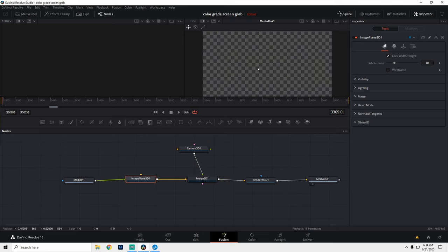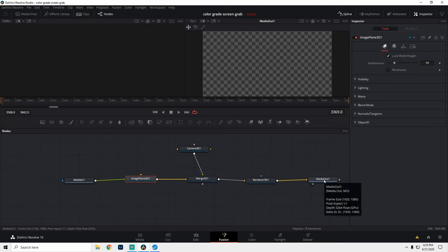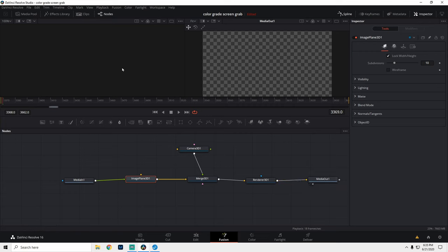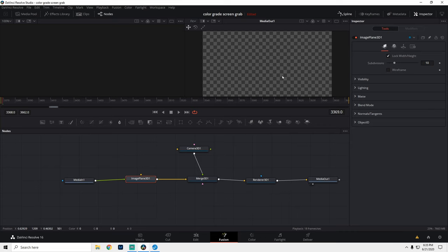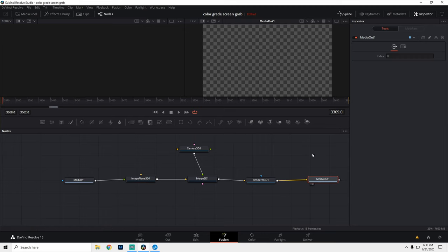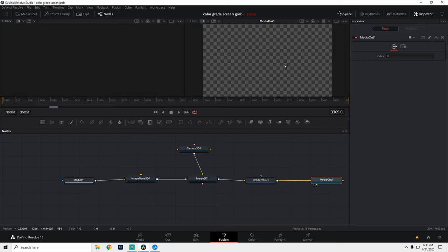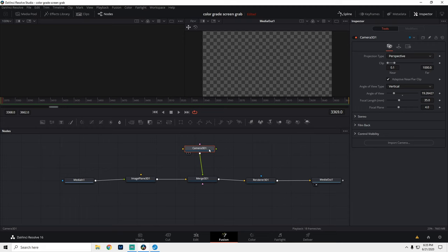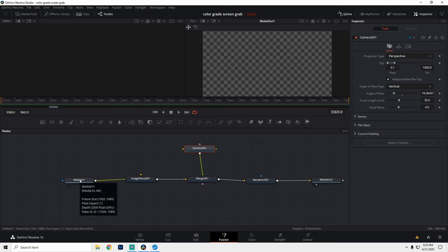Now you notice in our second viewer, we don't see anything and it's supposed to be our Media Out. We know that because these two dots down here, this black and white dot down here, are corresponding to our first viewer and our second viewer. Down here, our right viewer is highlighted for our Media Out, but we don't see anything. So we know that this node, what we're supposed to be seeing here, is supposed to come up here.